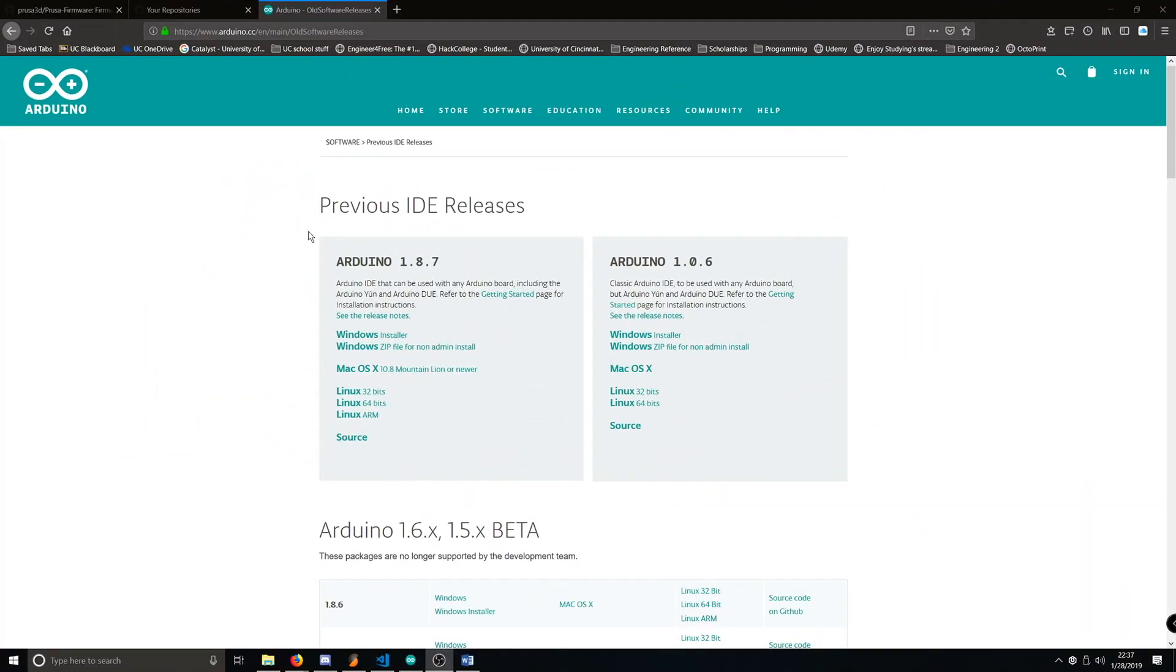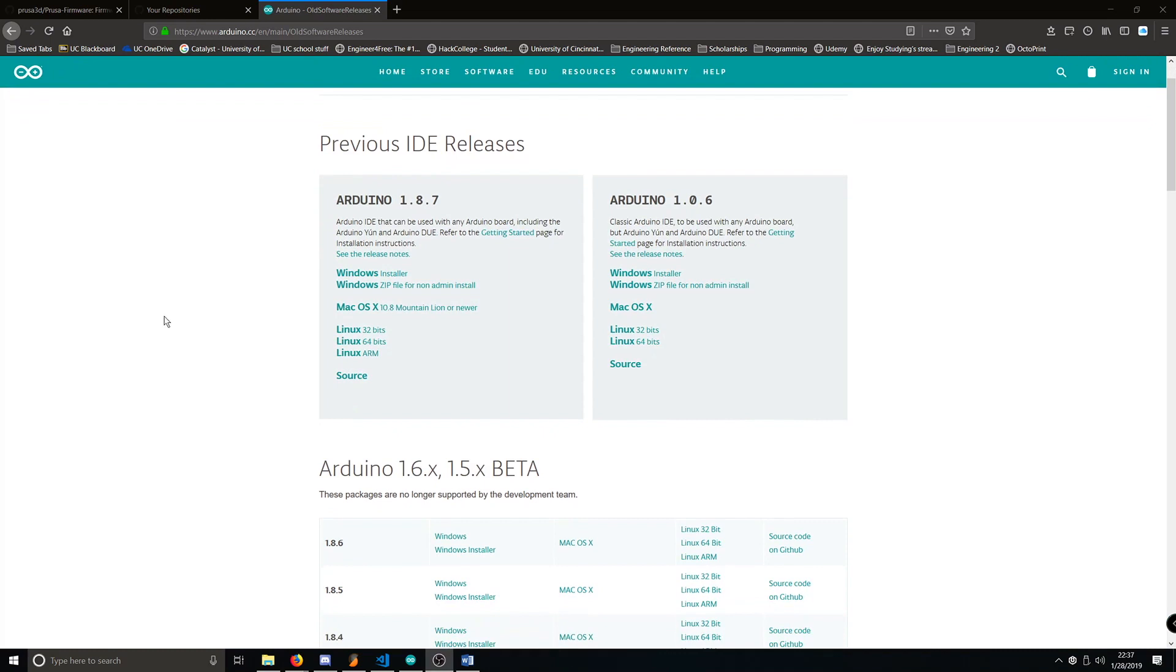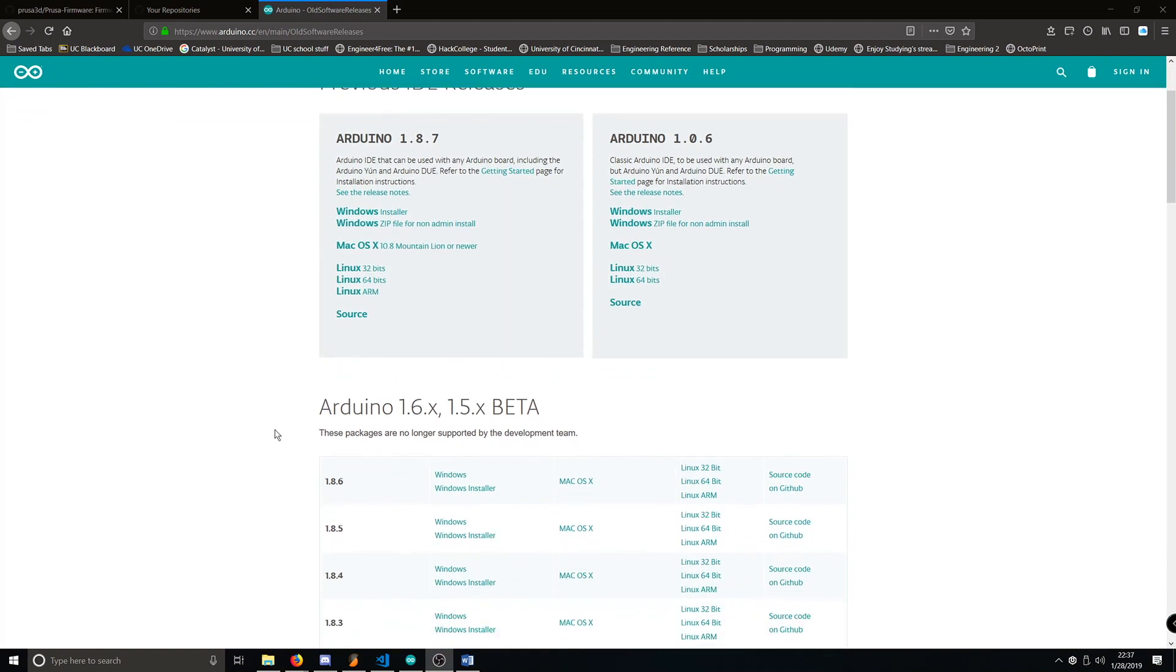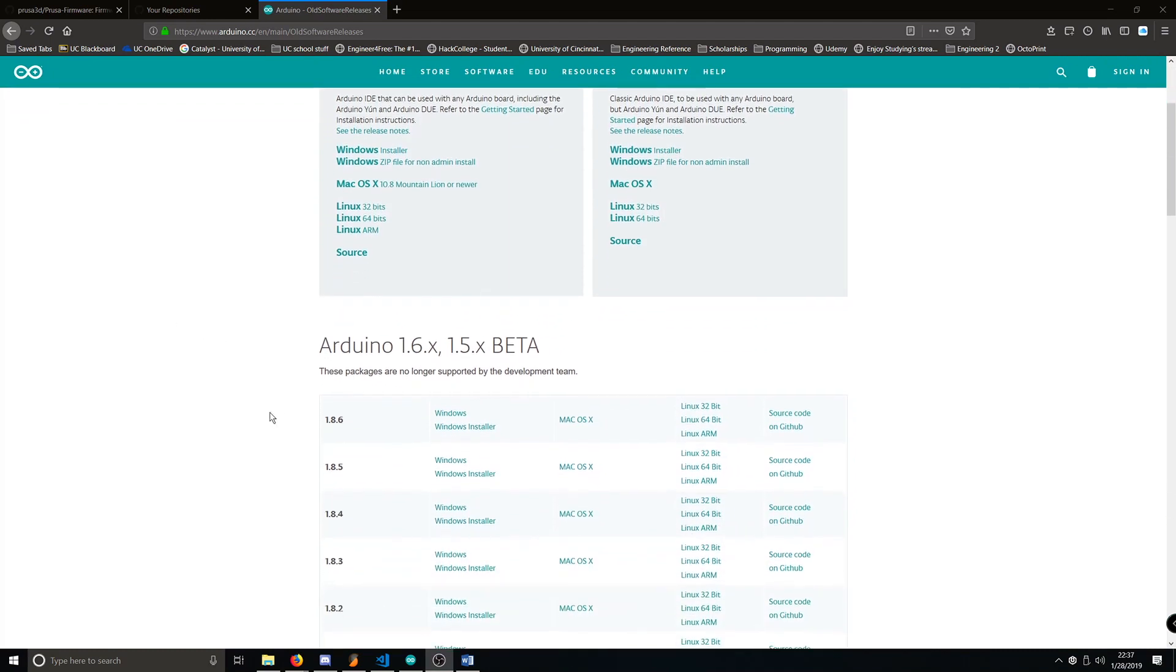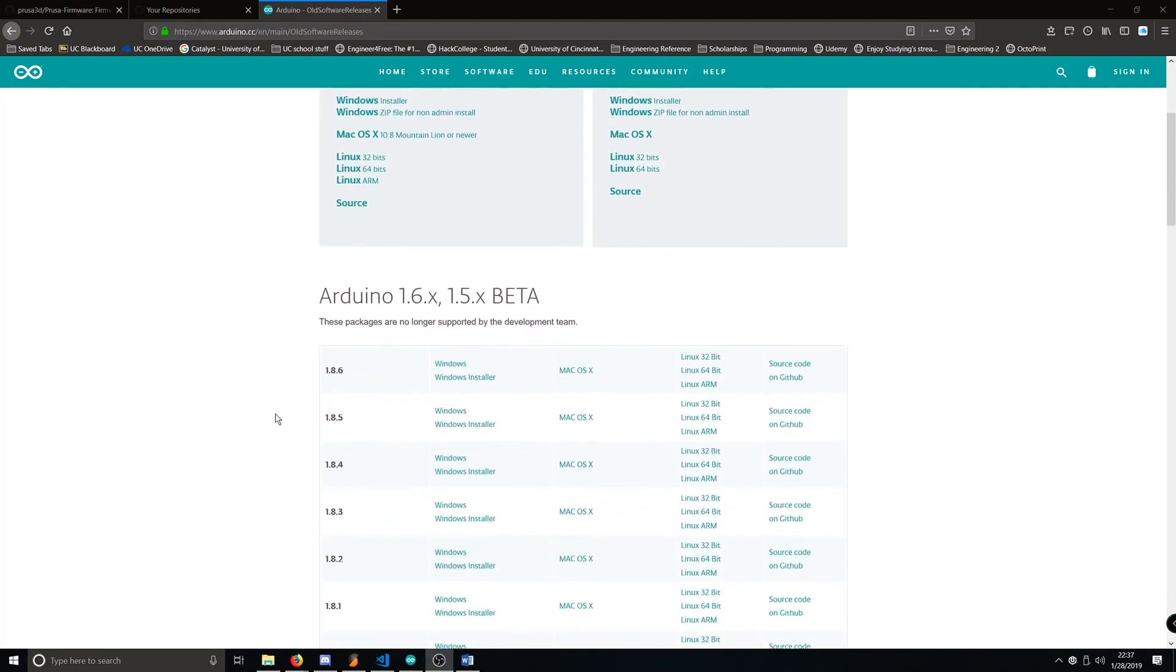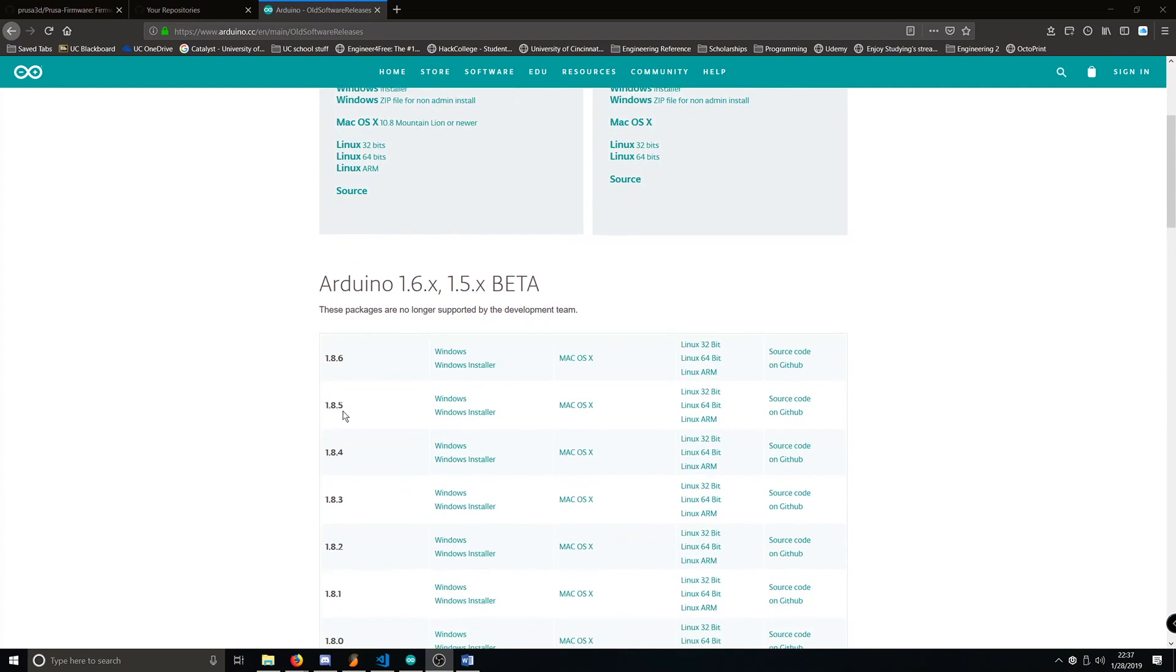First thing I want to do is download Arduino 1.8.5. Prusa recommends using version 1.8.5, and through my own experiences, works the best on both Mac and Windows. You can download 1.8.5 here for either Windows or Mac.